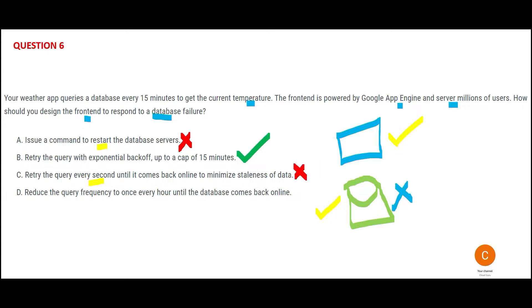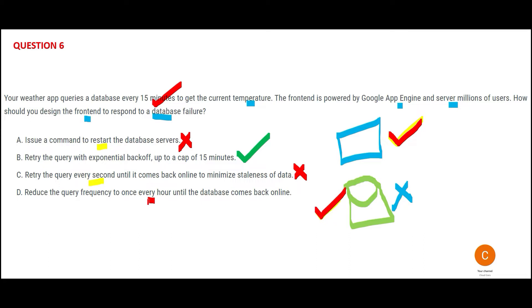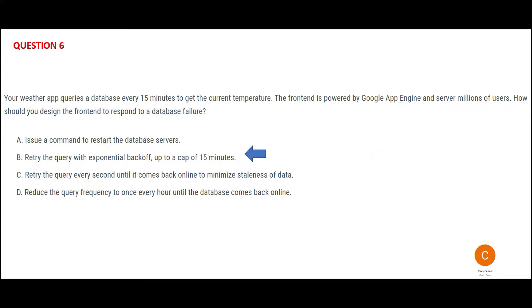Now D is saying that you will query after every one hour. See here, you need data every 15 minutes. You are trying to query, this guy is querying this guy every 15 minutes. But you are a lazy guy, right? So you will query every one hour. This is wrong. It will not suffice. So this is my final answer.